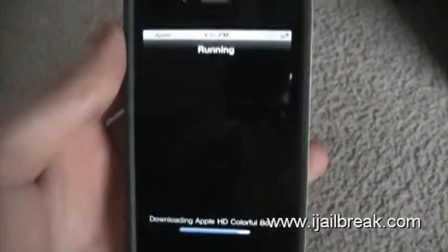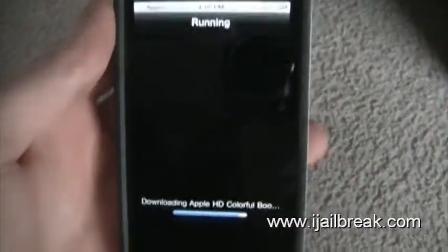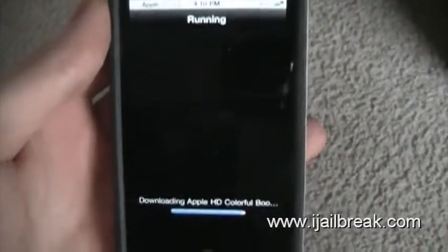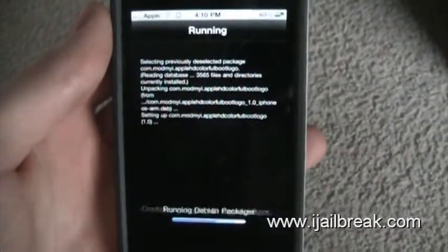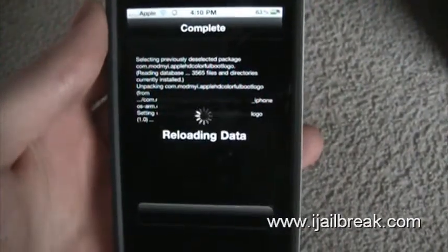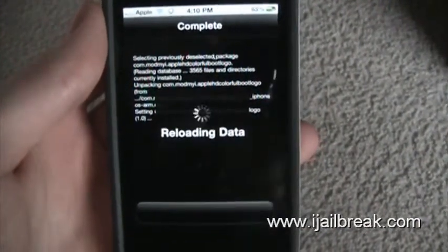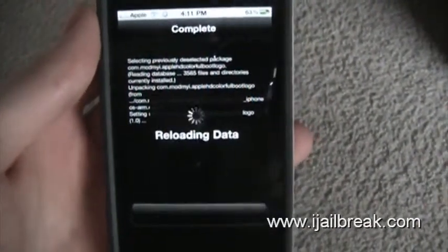That's why you're just waiting around for it to load. There you go.